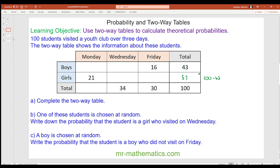I can work out the next value by doing 30 take away 16 — total students take away 16 boys — which is 14. I can work out this value by doing 100 take away 34 take away 30, which is 36.